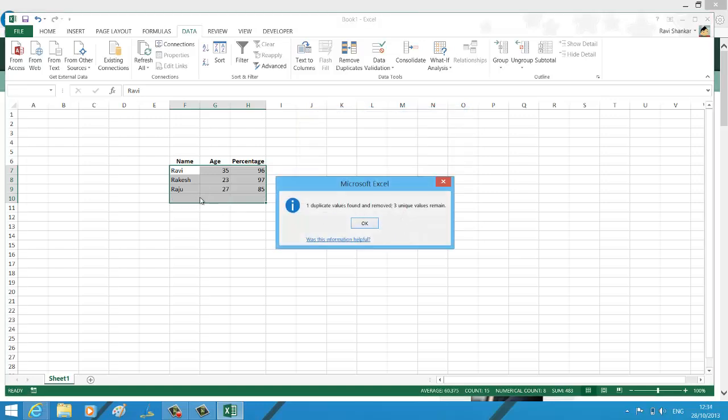has automatically removed the duplicate value in the last row. It says one duplicate value is found and removed. Three unique values remain. Hope you find this useful. Thank you.